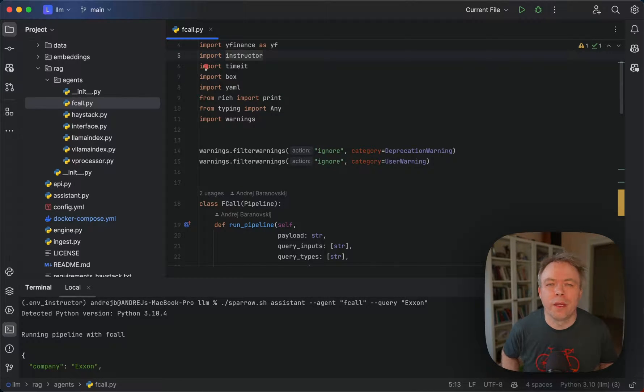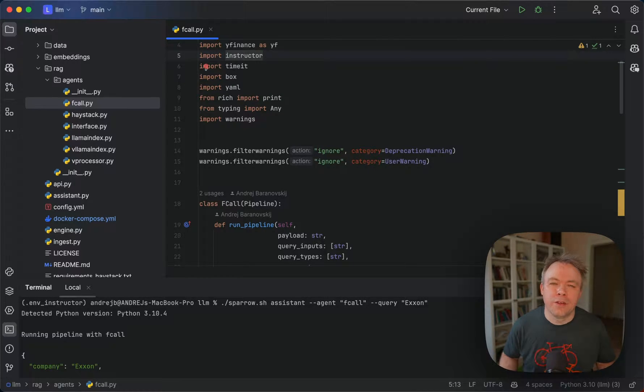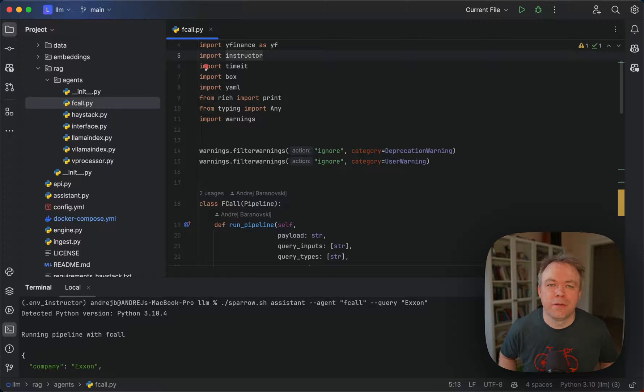Hello everyone, my name is Andrey. In this video I will talk about LLMs and function calling.